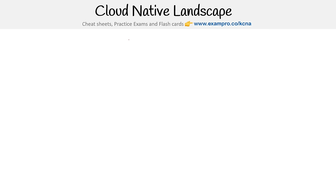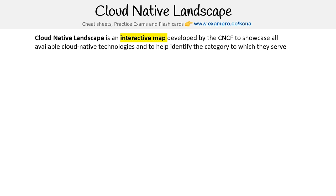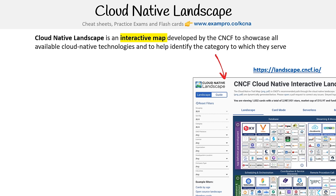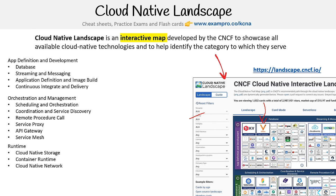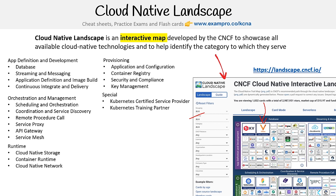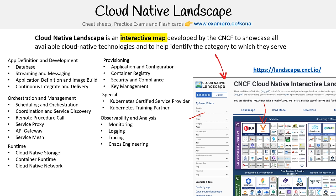The cloud native landscape is an interactive map developed by the CNCF to showcase all available cloud native technologies and help identify the category they serve. Go to landscape.cncf.io to see all the projects. There are rich filters and a bunch of categories including: app definition and development, orchestration and management, runtime, provisioning, certified service providers or training partners, and observability and analysis. There are also sub-landscapes like members, serverless, and the CD Foundation landscape.